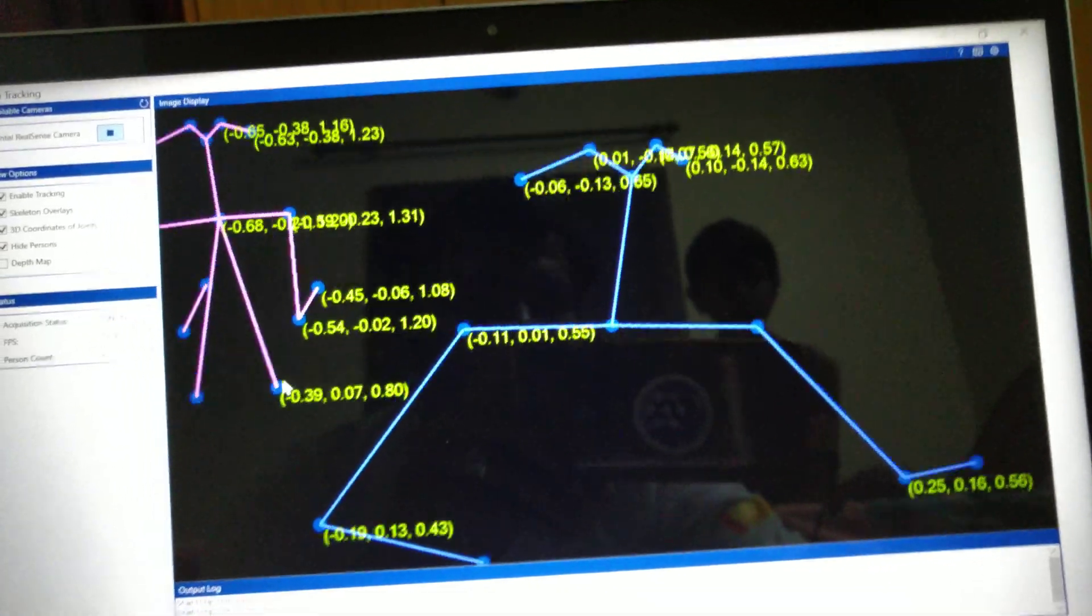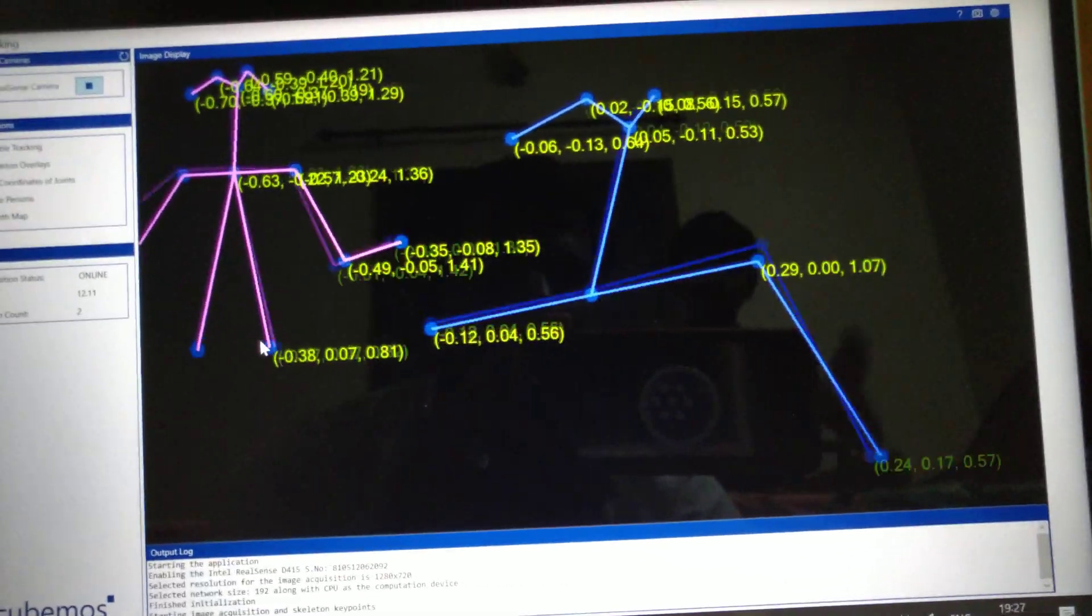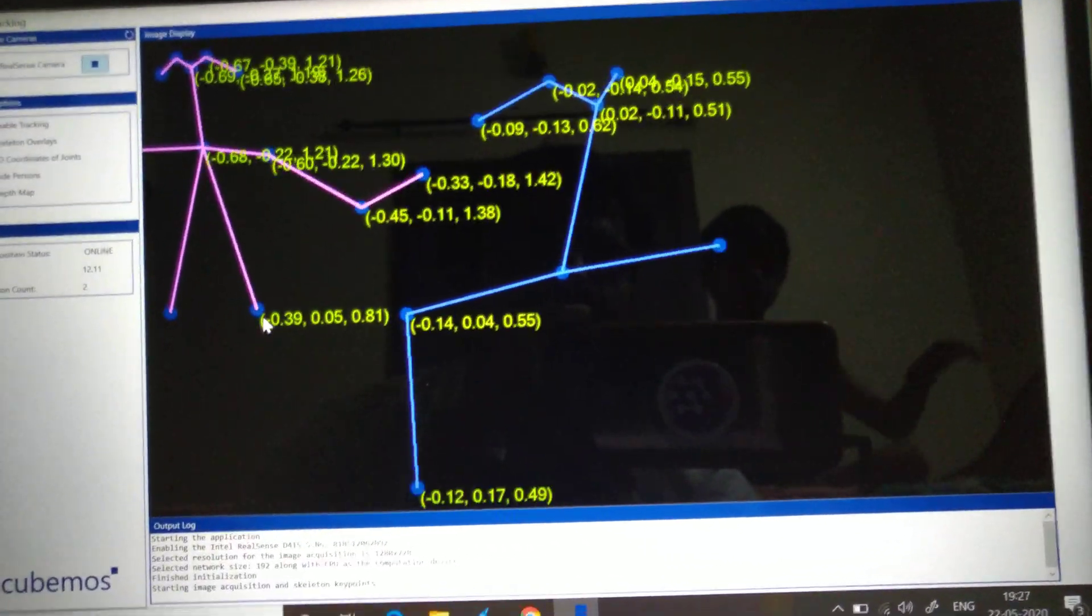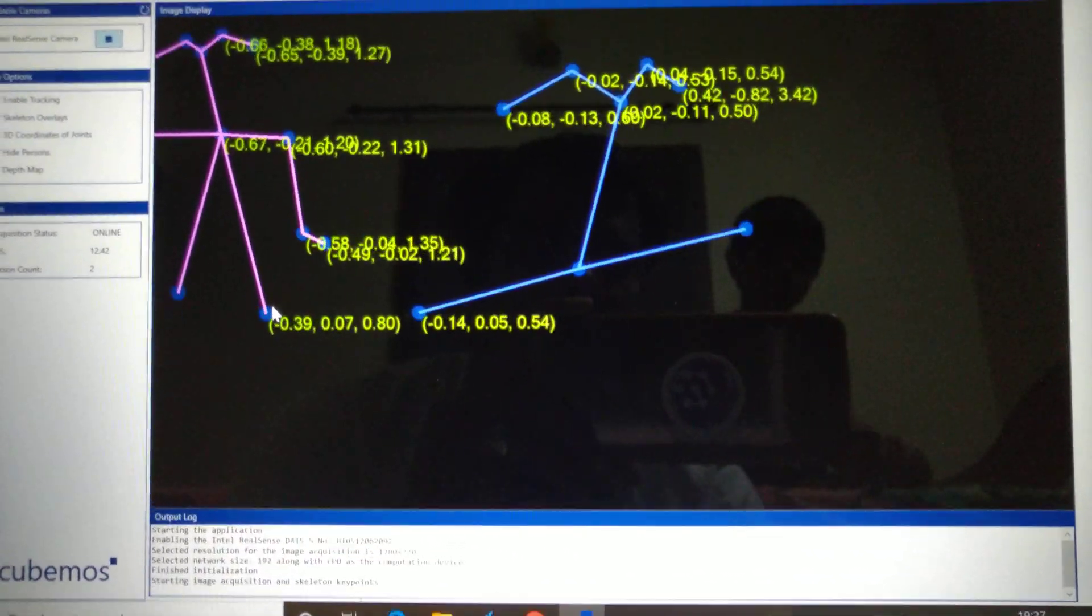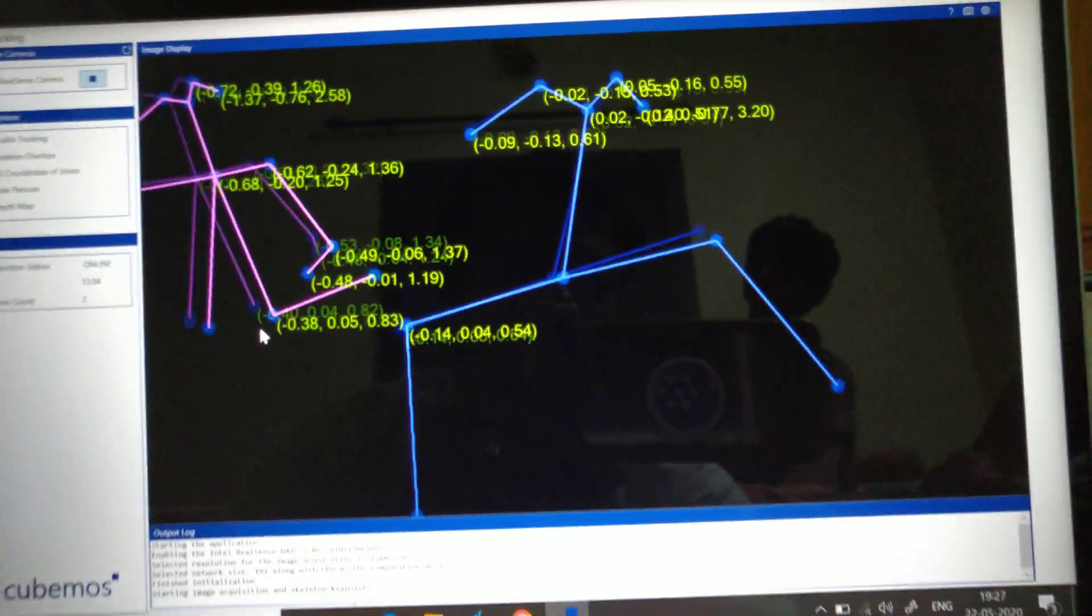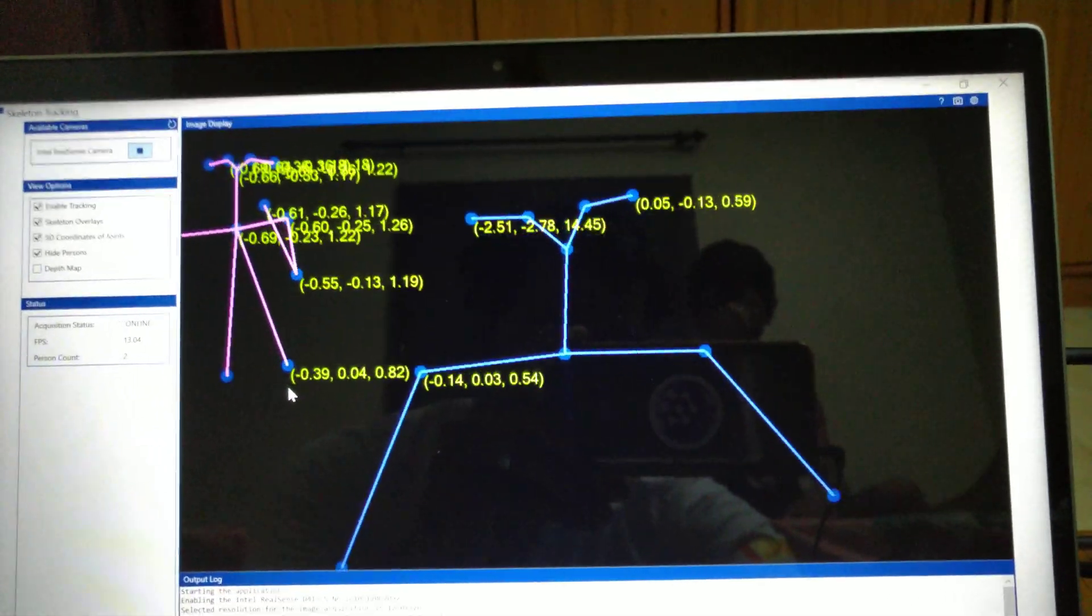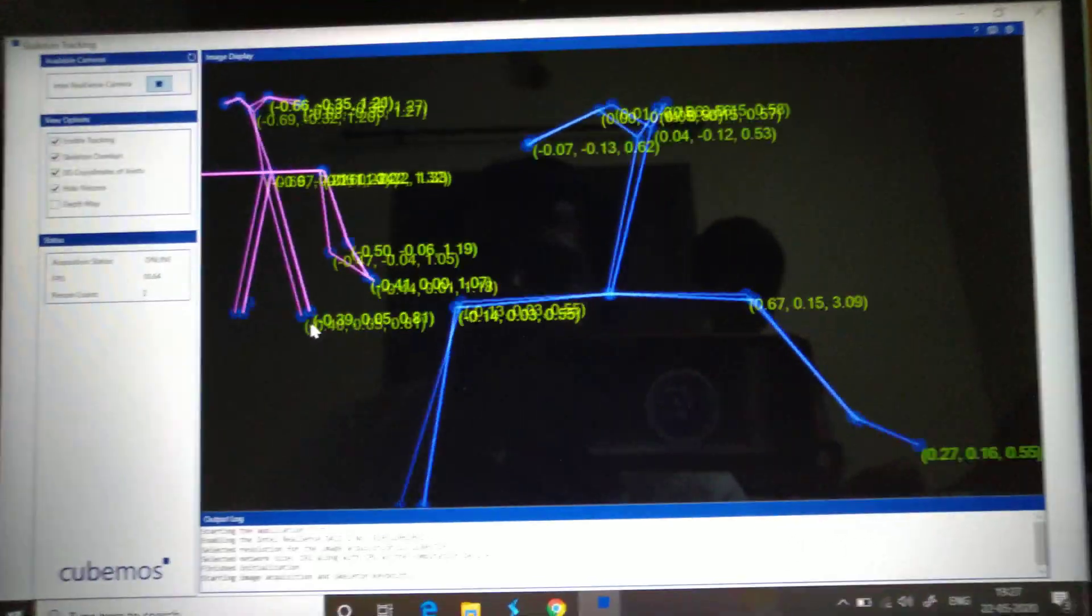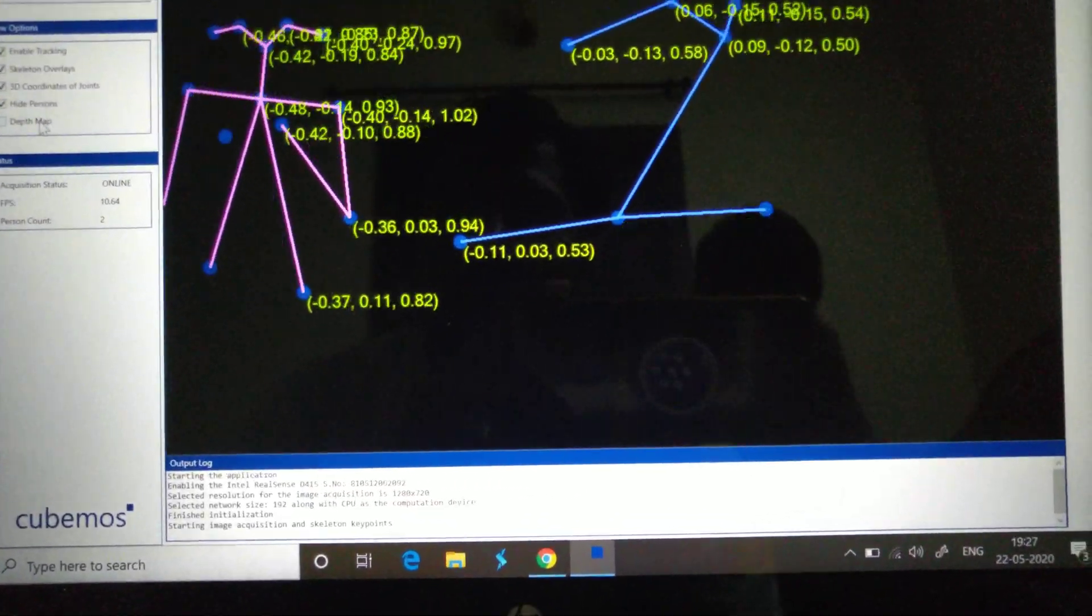I request you guys to try it out. If you have a RealSense, you can download it for free with the trial license and that should work fine. This is a very cool feature. Now I'm going to the next one.